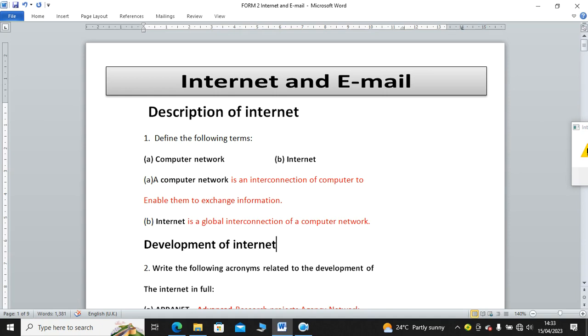What is a computer network? A computer network is an interconnection of computers to enable them to exchange information. Basically, when we talk about a computer network, we are talking of gadgets like computers and printers connected together for the purpose of exchanging information. Then we have the internet. Internet is a global interconnection of a computer network. Internet is also a network. The only difference is that there are so many computer networks and other networks connected together.